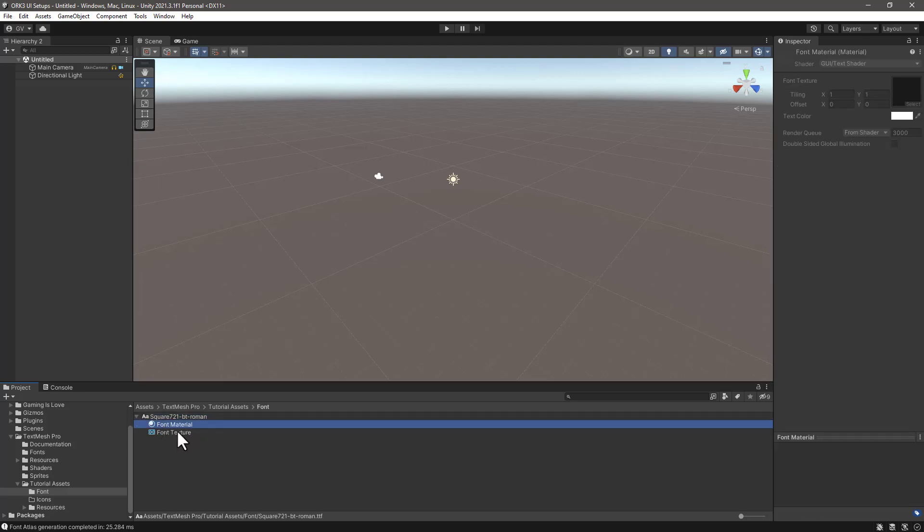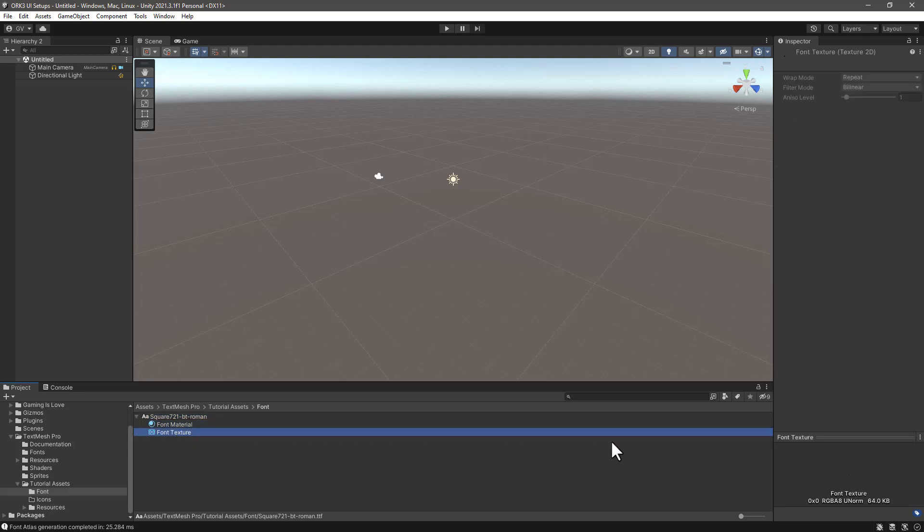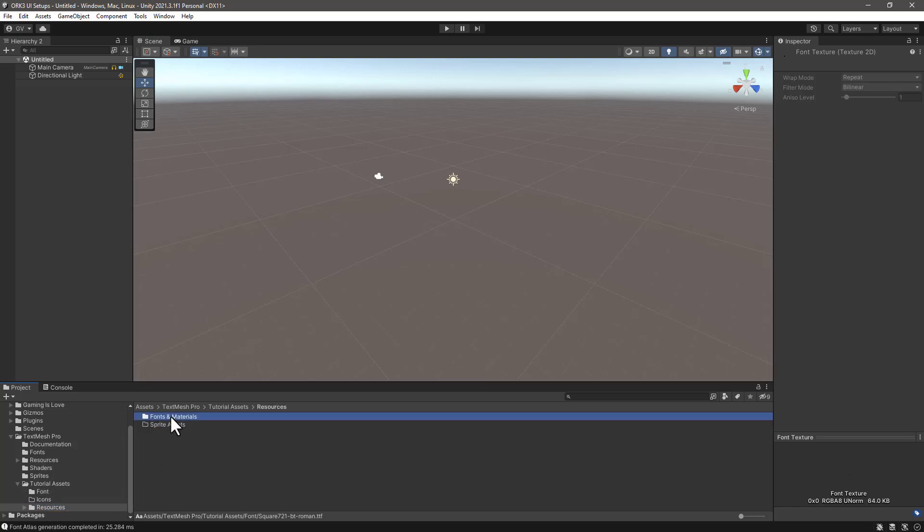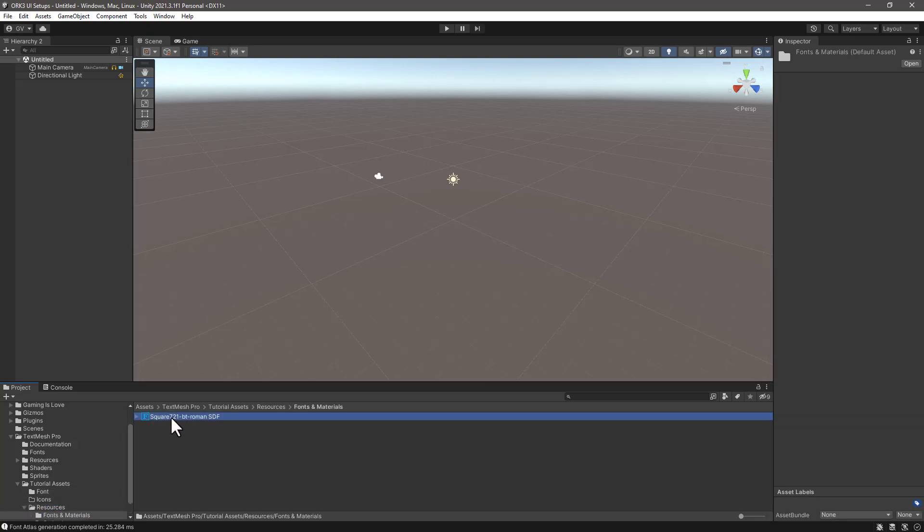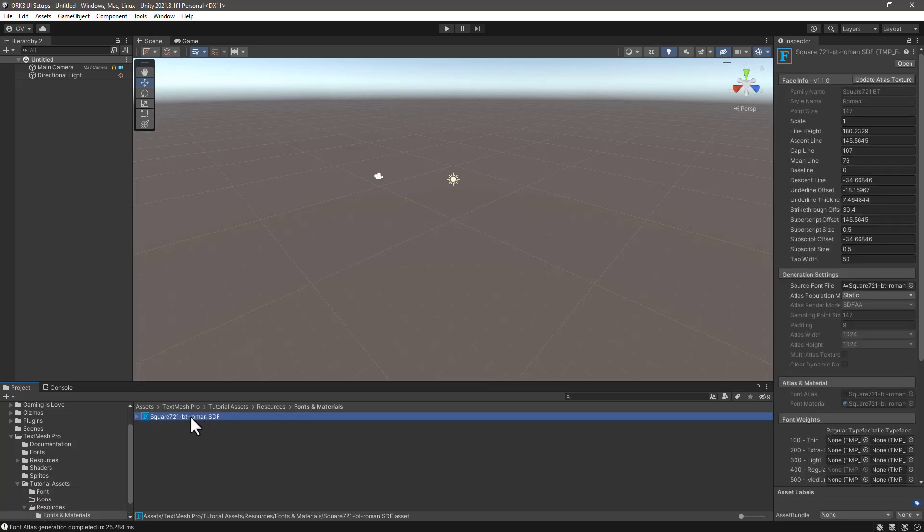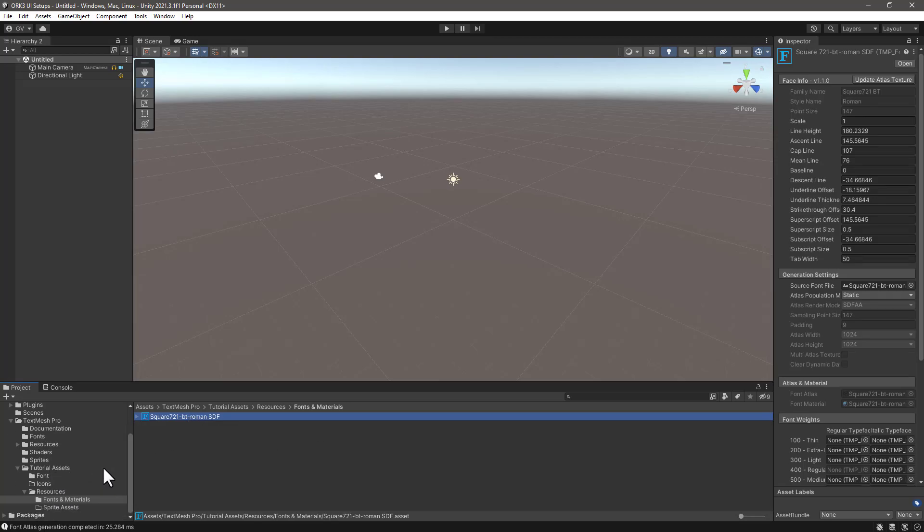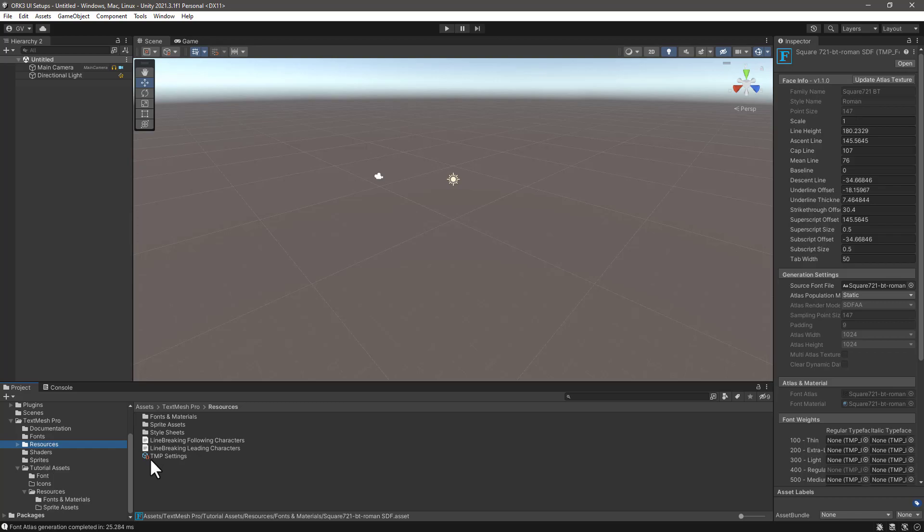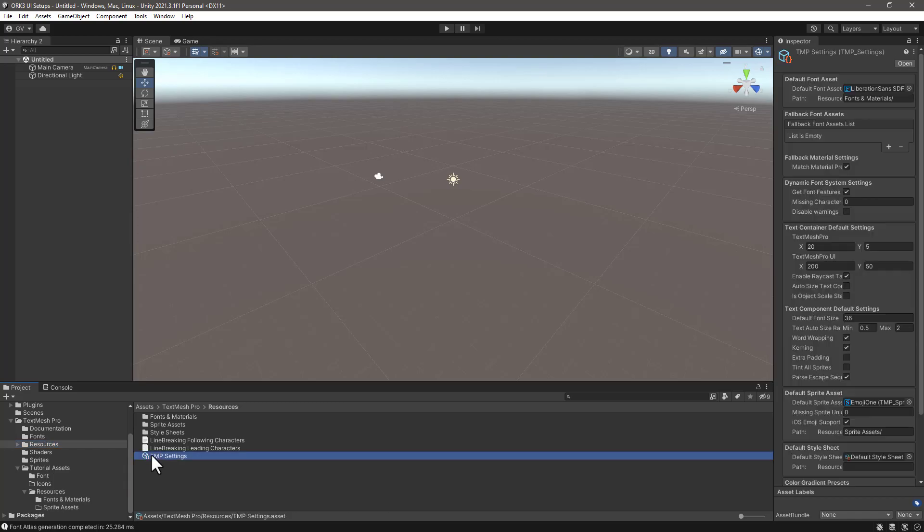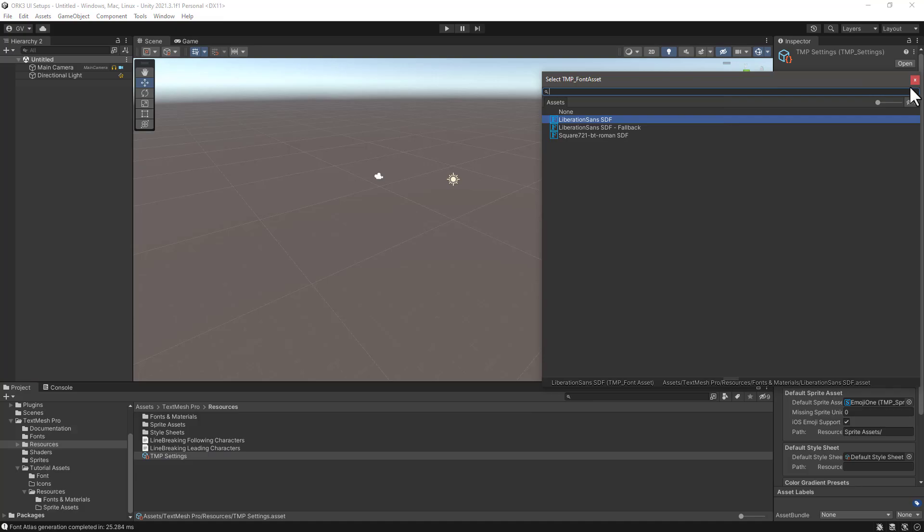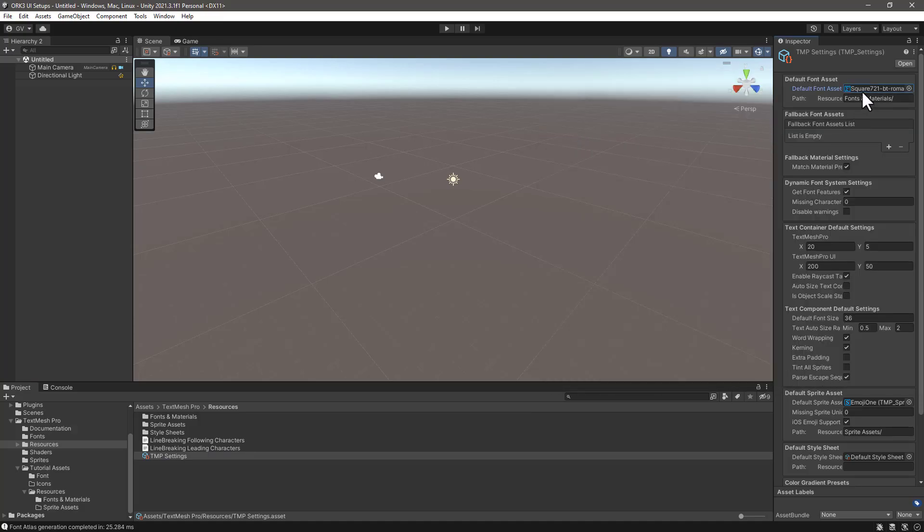We can close this font asset creator and we can see that it already contains a font material with the texture atlas that is going to be bound to this asset. The next step is to go into our TextMesh Pro Resources, click on TMP Settings, and assign our new font here. So every time we make anything with TextMesh Pro it will use this default font for us.